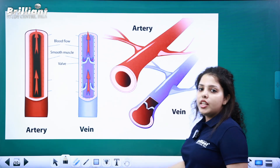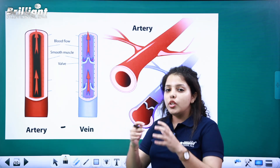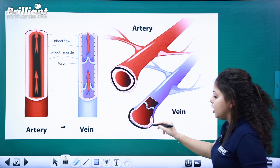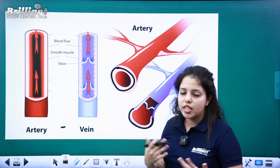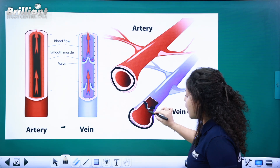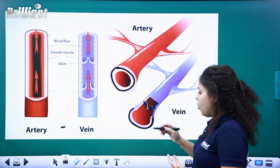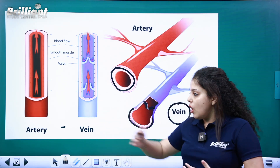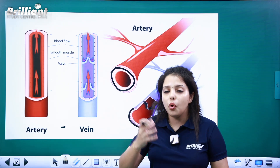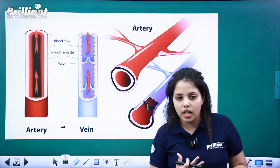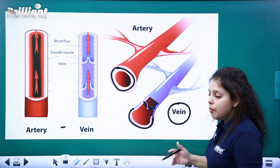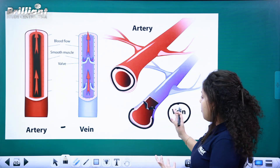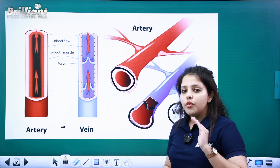The artery has a thick wall. Valves are normally seen on the vein, not on the artery. Artery has a thick wall with high blood pressure flowing through it. Valves are absent in arteries. The vein has a thin wall, and valves are present. That is a major difference between artery and vein.